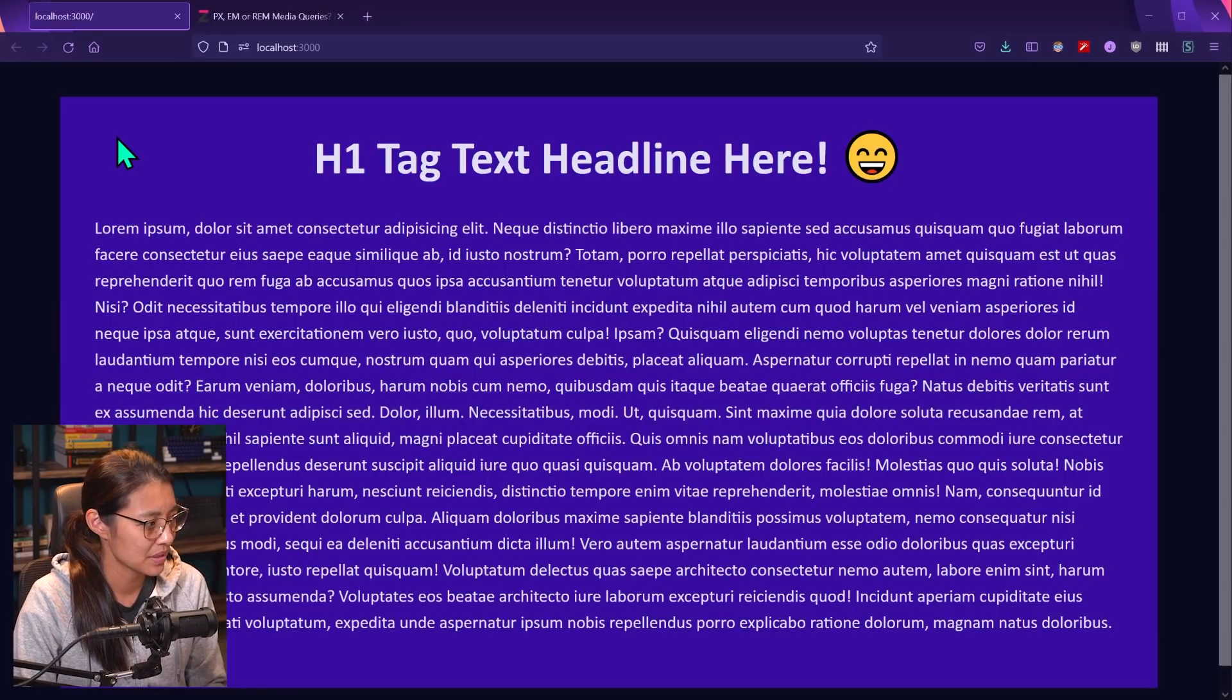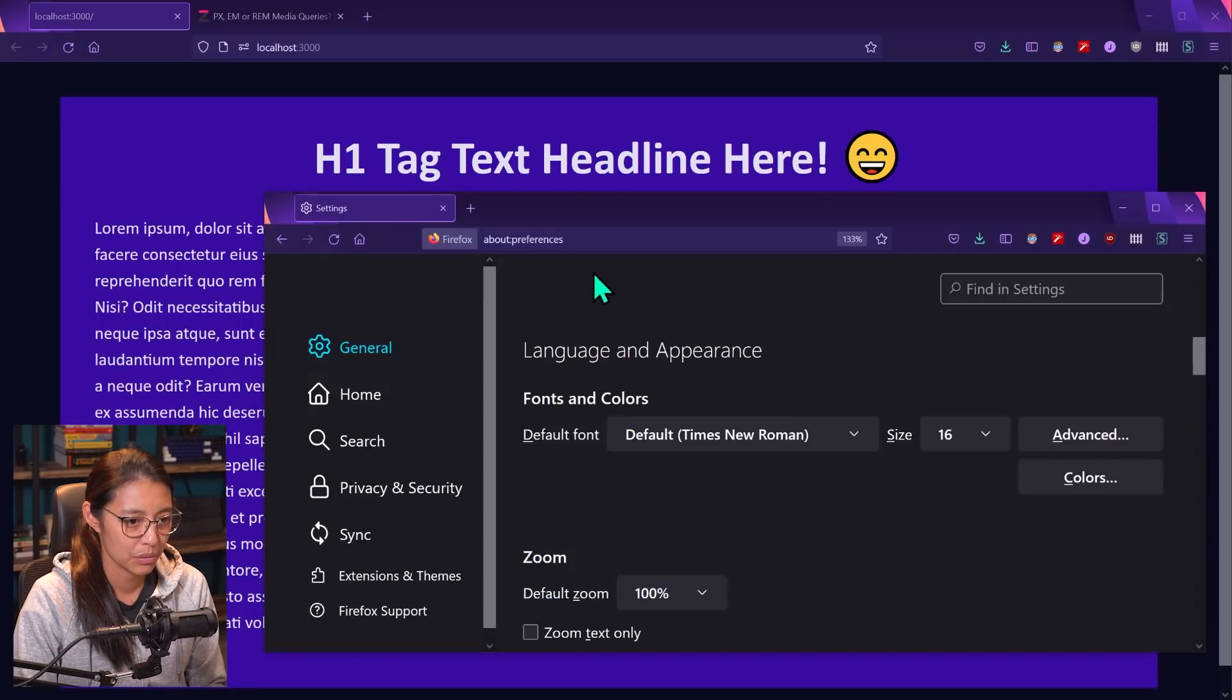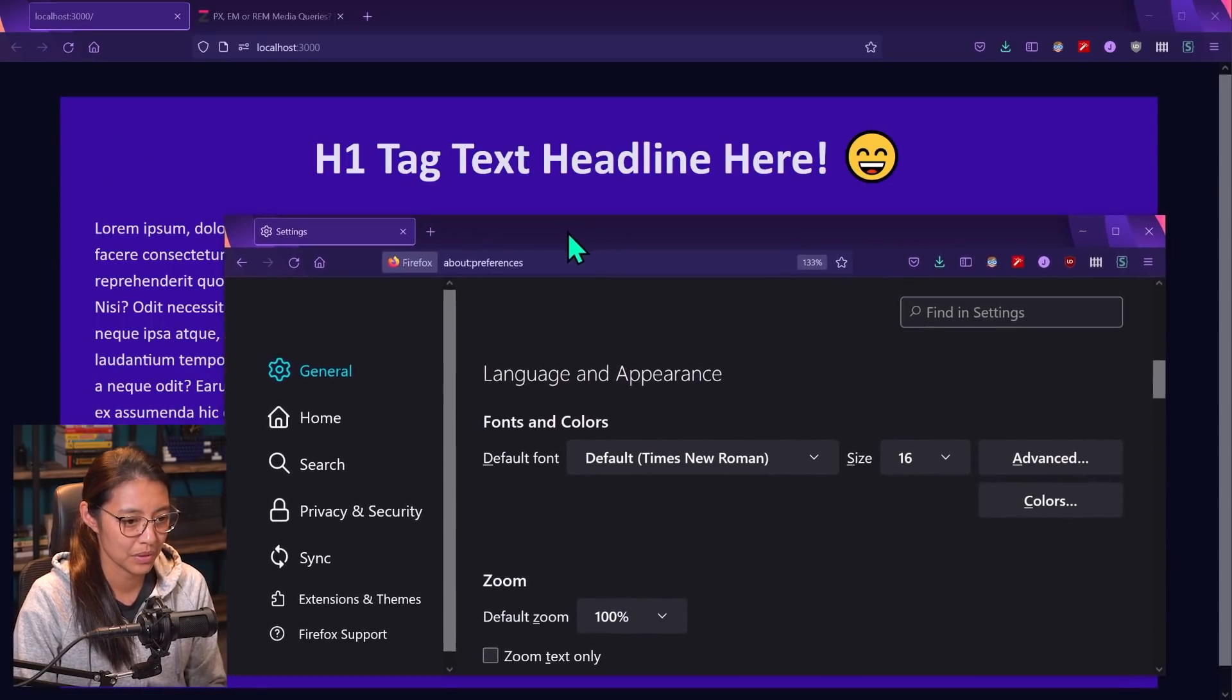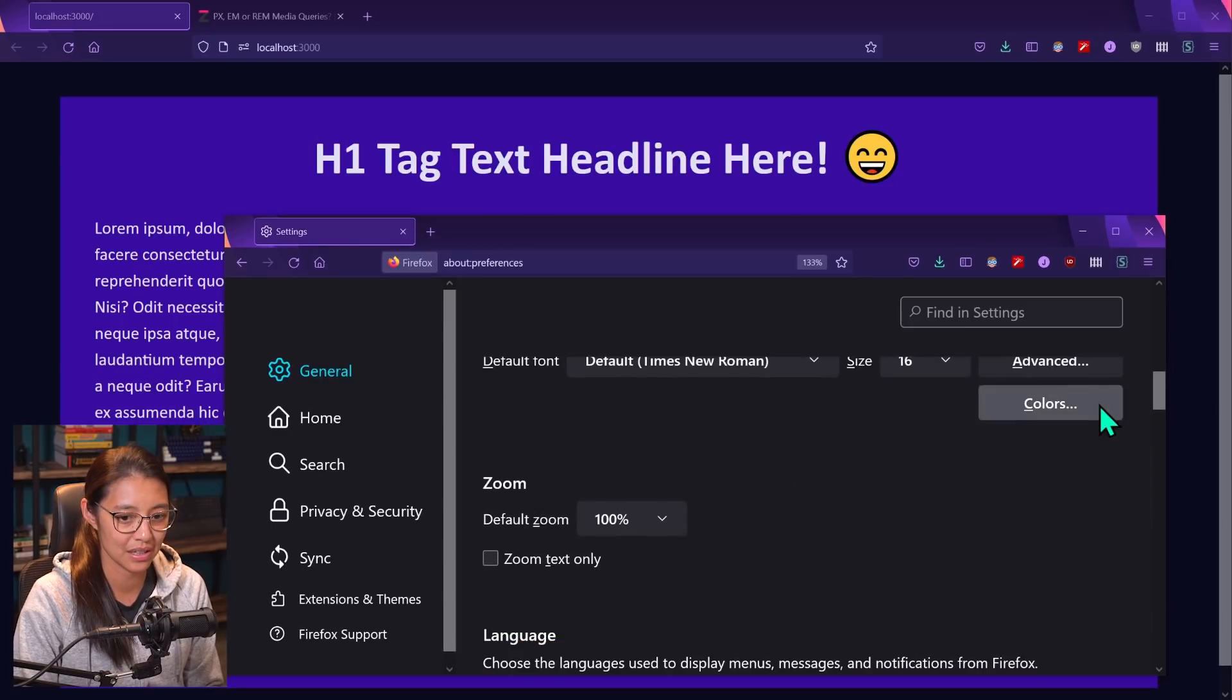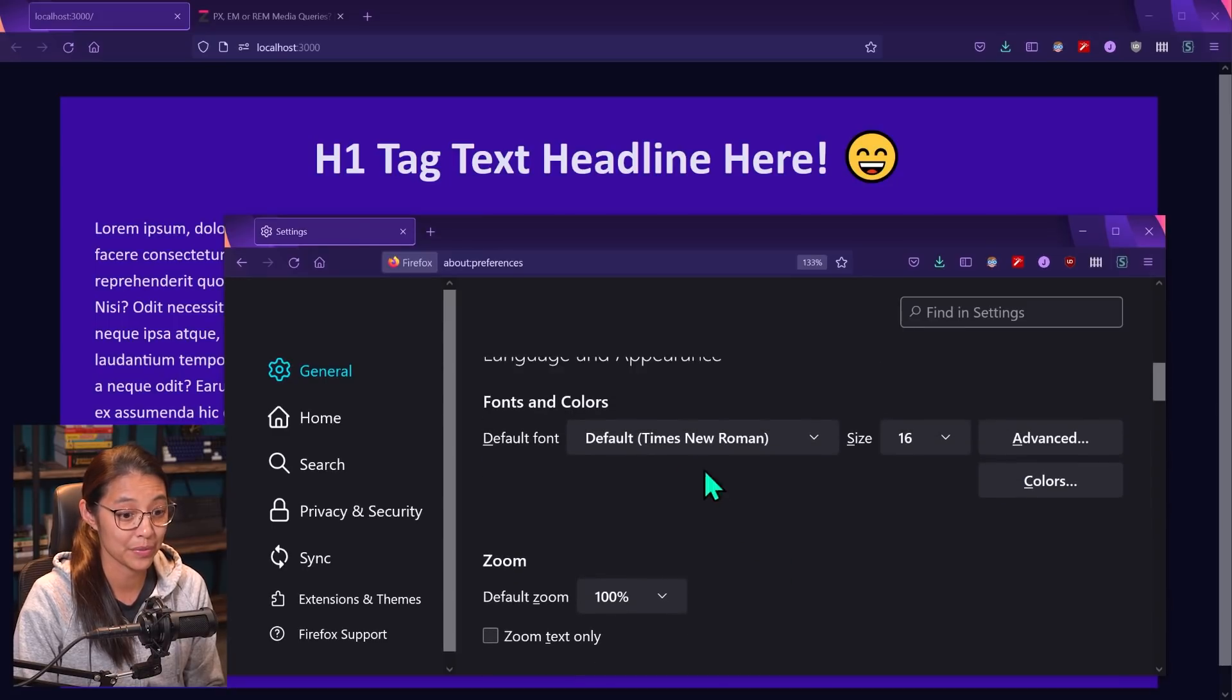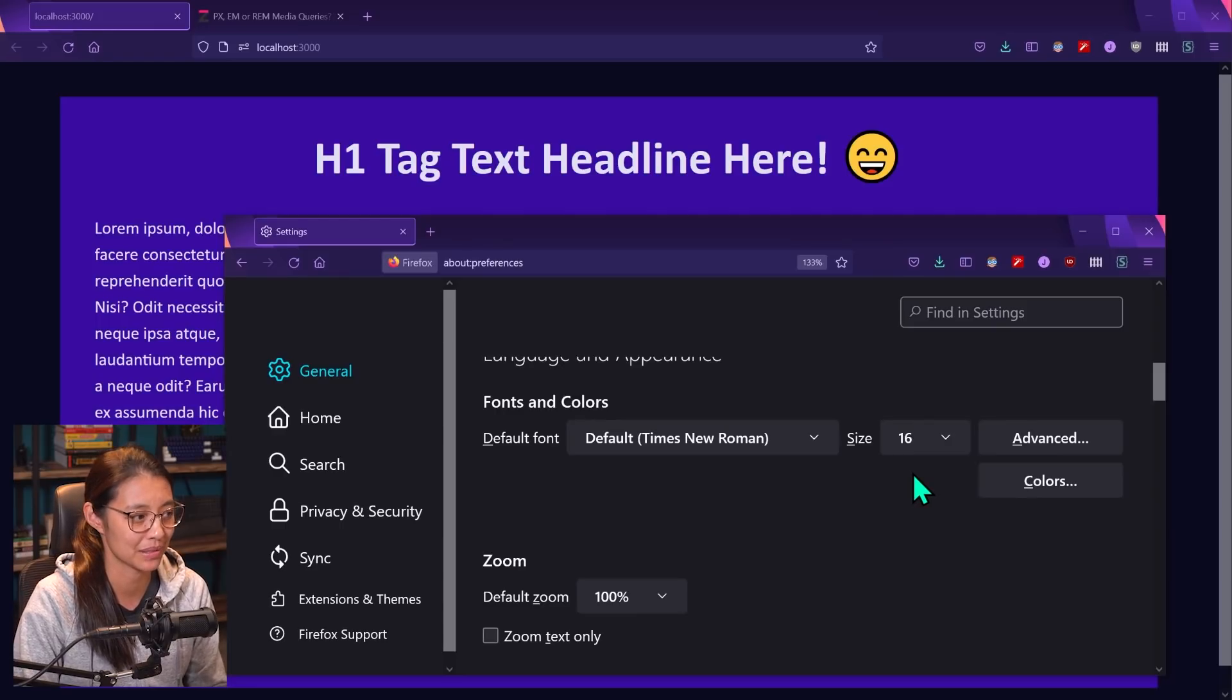I'm using Firefox, but basically any browser is going to have this in their settings. So if you open the settings, we can see here that there's something saying fonts and colors, and it's telling us that the default font is Times New Roman and is set at size 16.